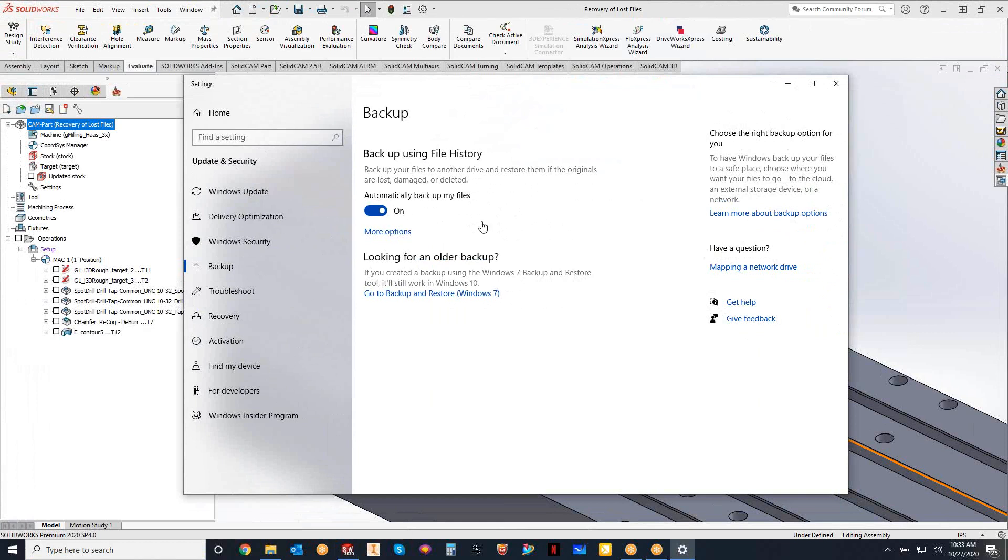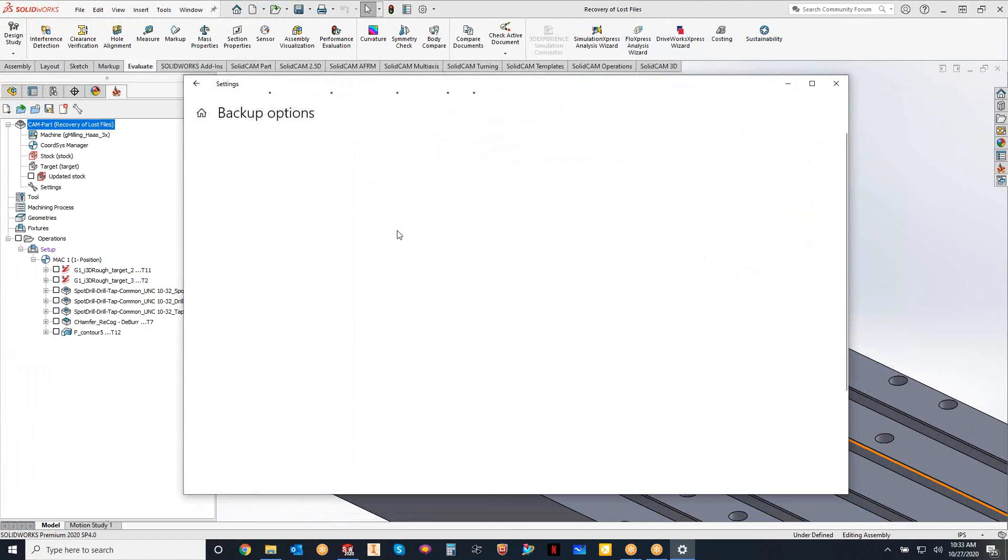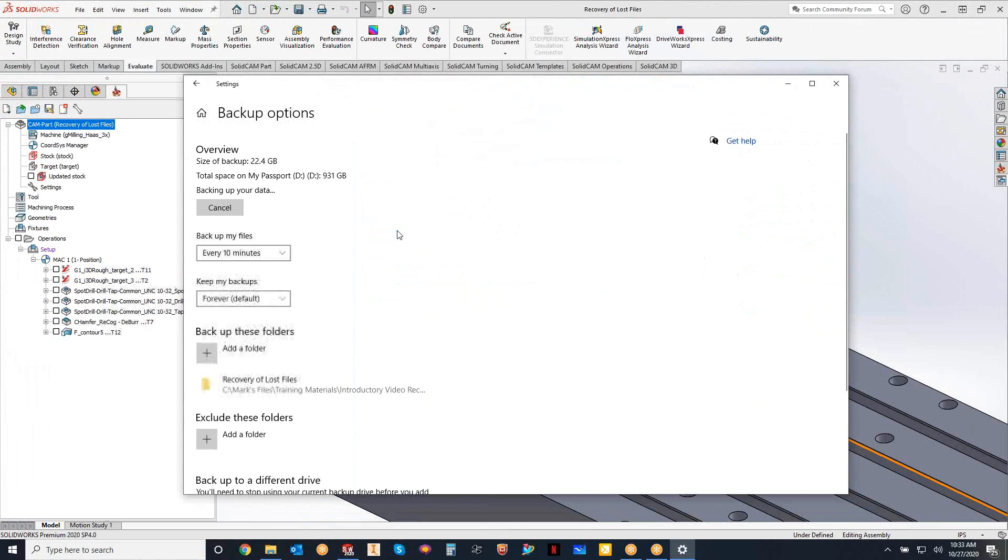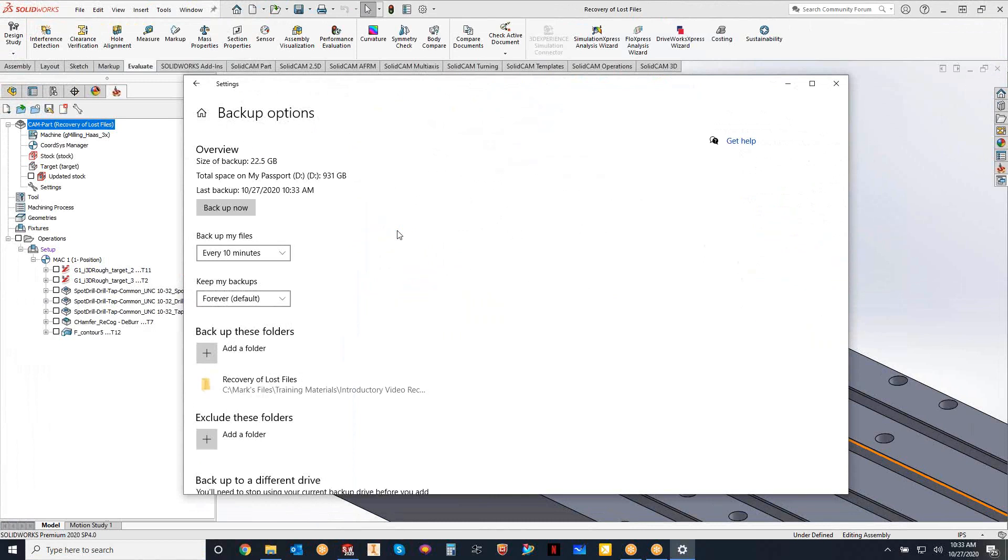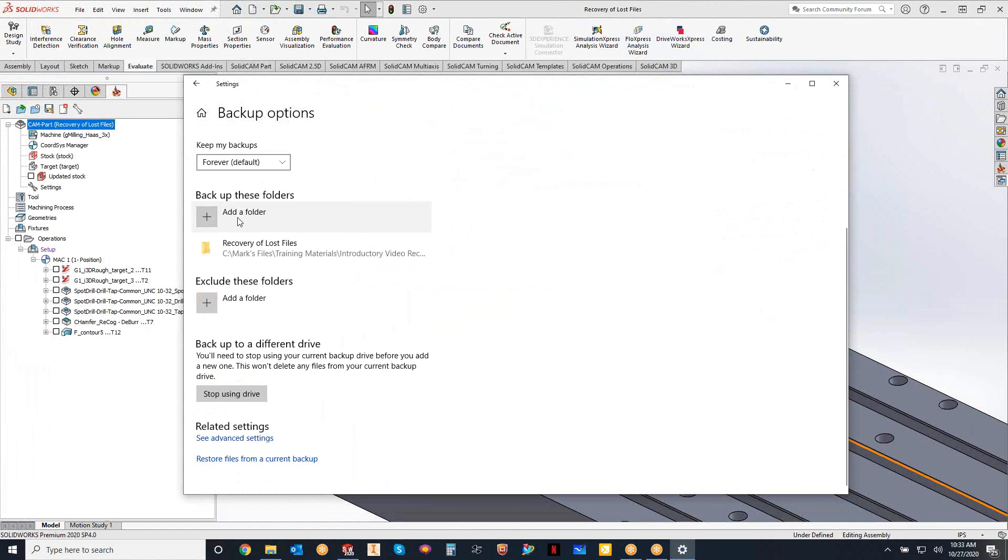If we go into more options, we can see what we actually can detail with this backup. So right now I have it set to backup my files every 10 minutes and keep the files that I'm backed up forever.